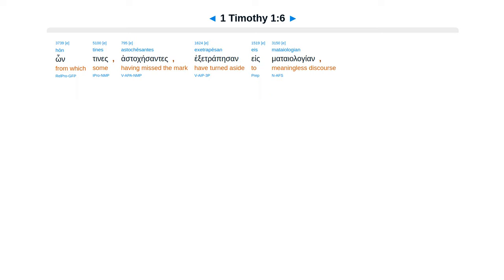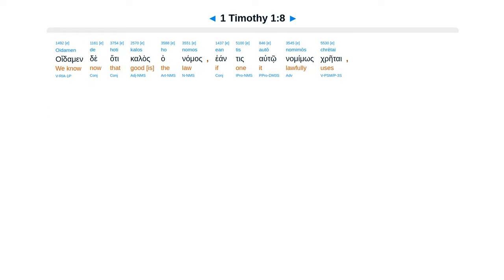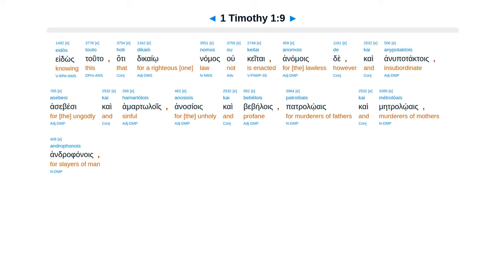Hontines astakeisantes, exetrapesan es mataiologian, filantes einai nama didaskaloi, menauntes, mete halegusin, mete peritinon diabebauntai. Oedamen de hate kalas ha namas, e antis autonamimos cretai, e dos tuta.